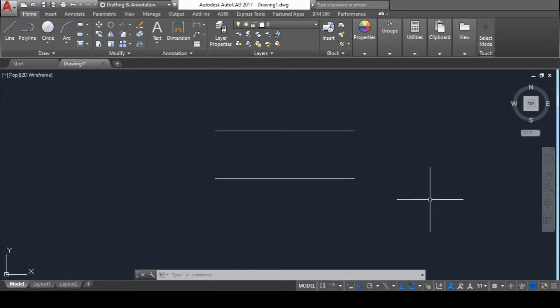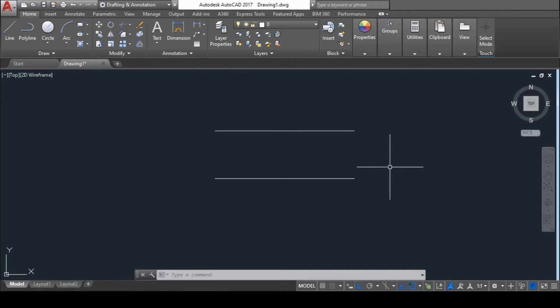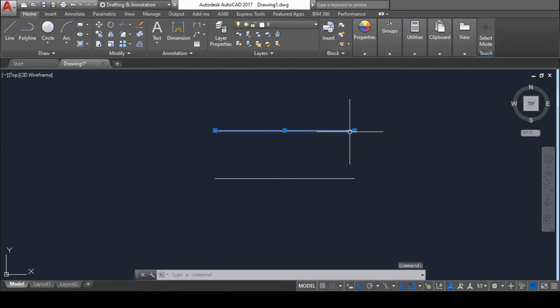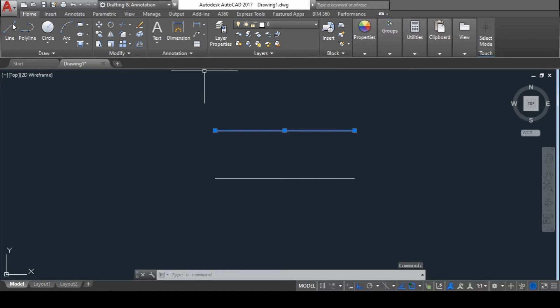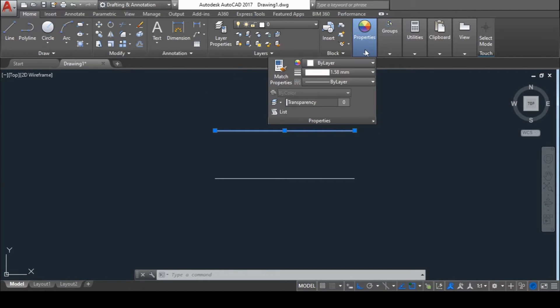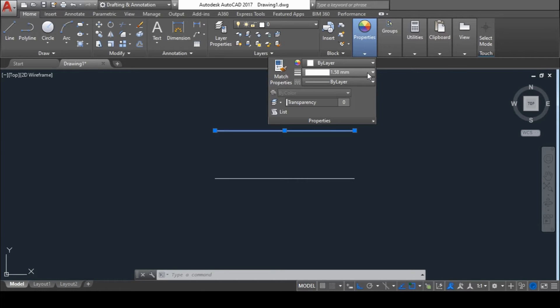So let's see how to change the thickness of any line in AutoCAD. The very first step is to select the particular line whose thickness you want to change. Then in Home, go to Properties Palette, and in that